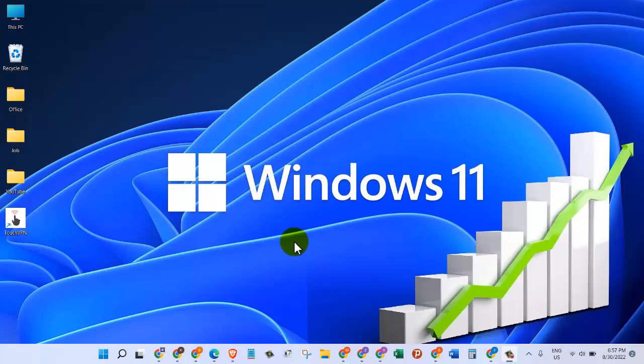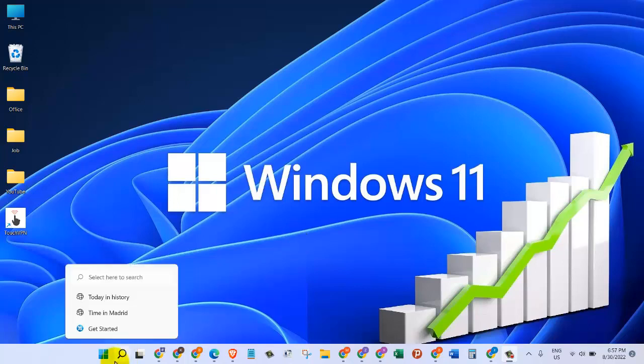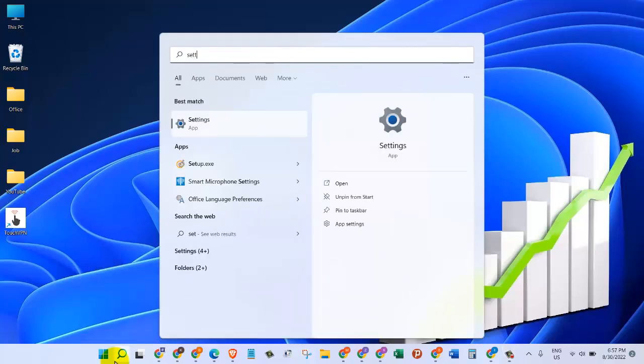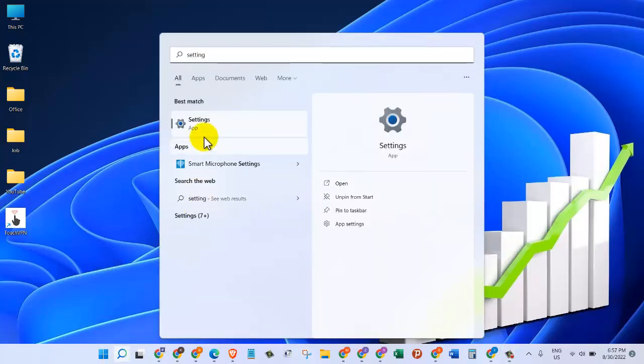Hello everyone, in today's video I'm going to show you how you can uninstall a program, software, or application from Windows 11. It's going to be a quick video showing you the easiest way to do that. Let's go to the start app menu and search for Settings. Click on the Settings app.